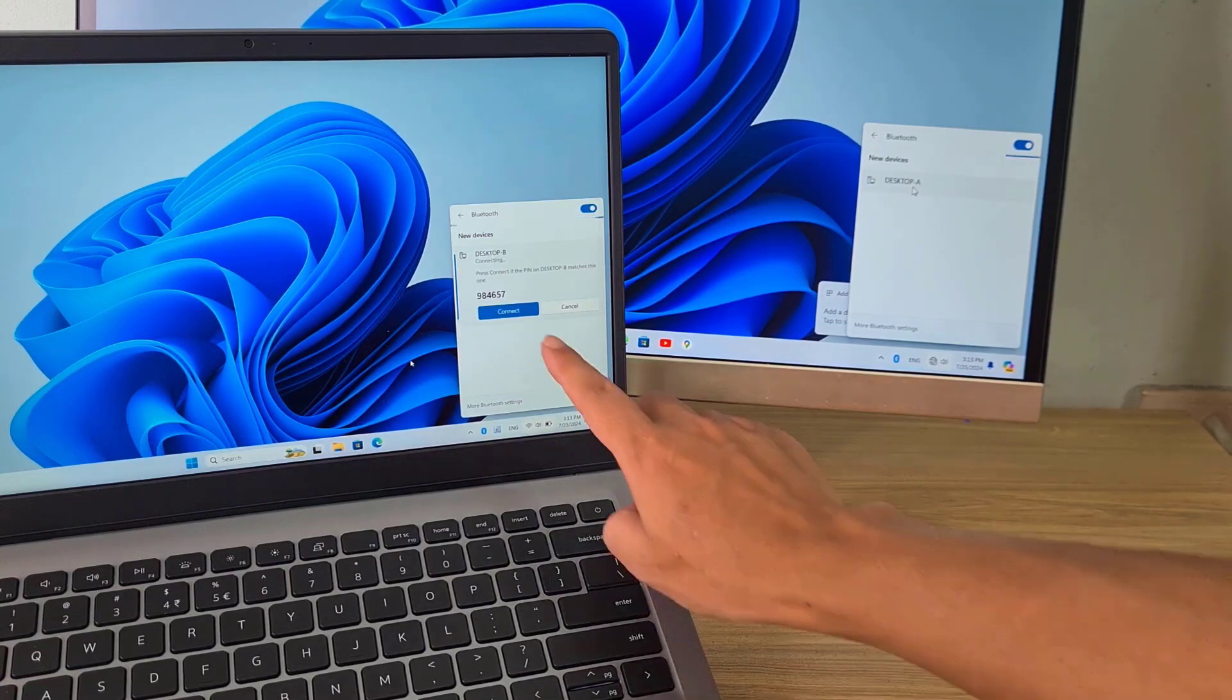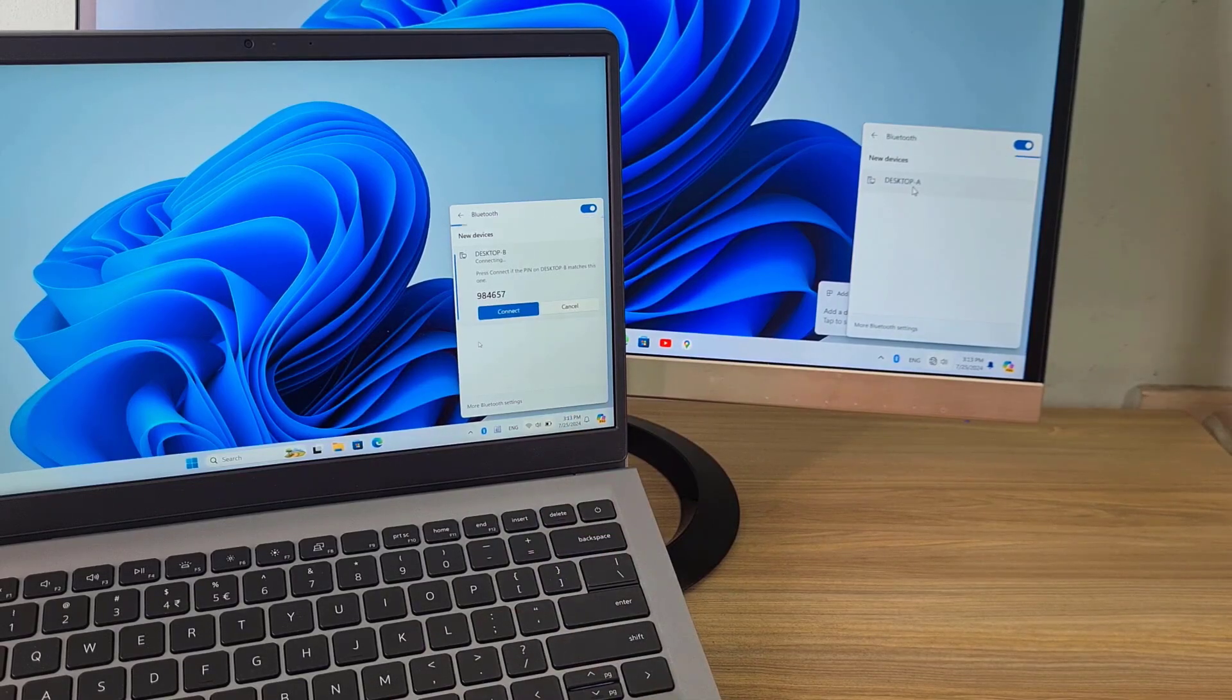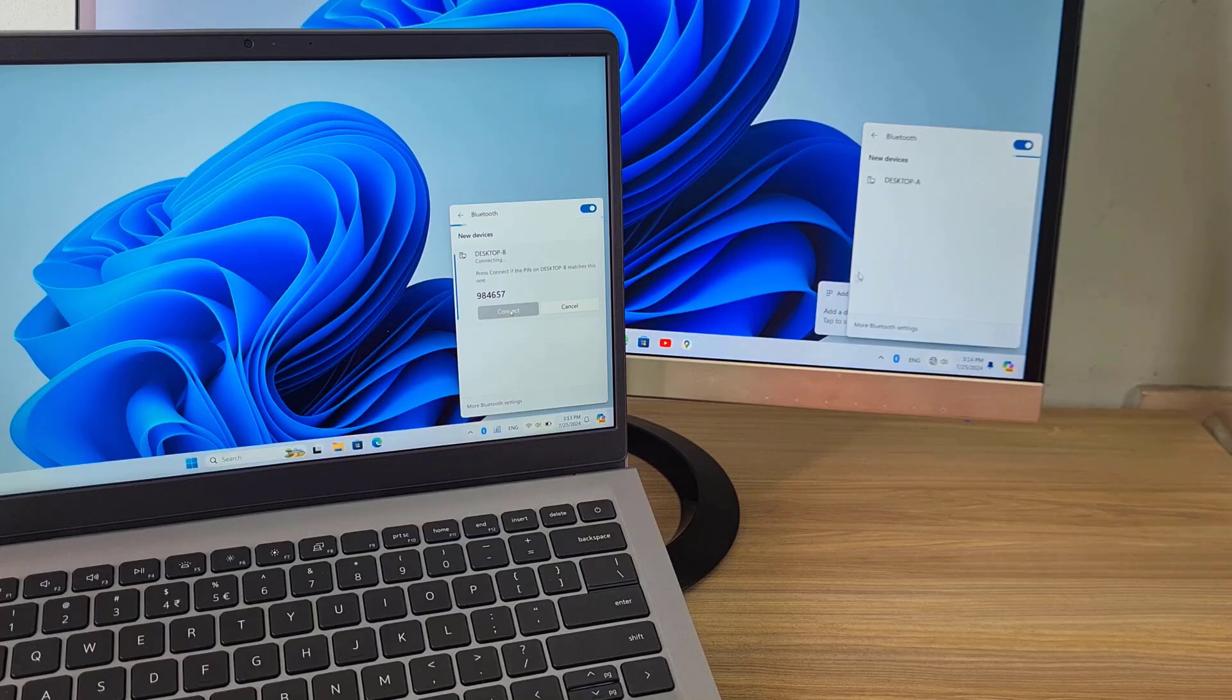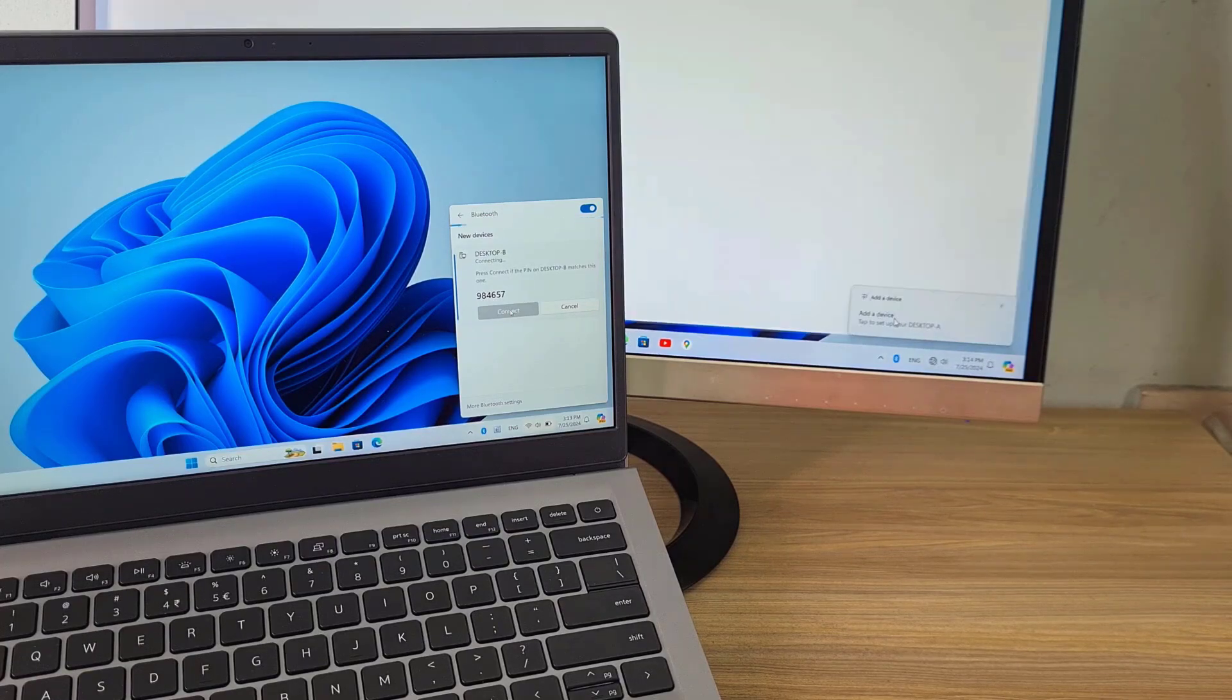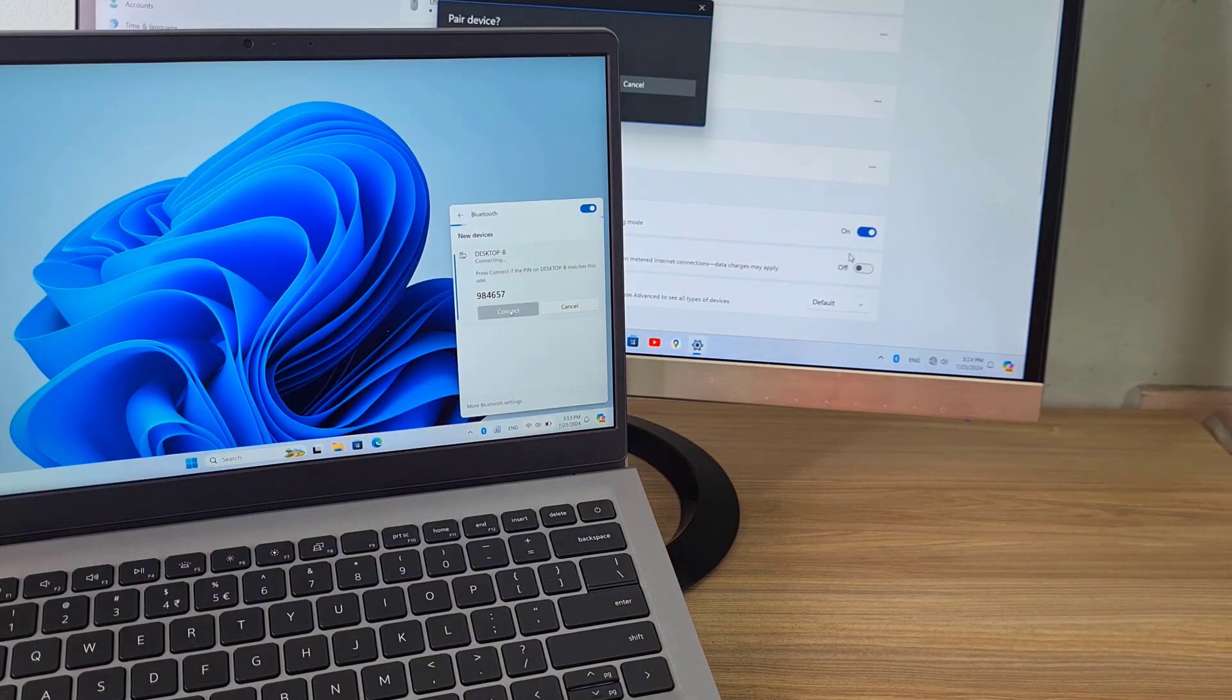On computer A, after discovering computer B, I paired them together. On the two computers, the same pin appears. You use it to pair the two computers together.